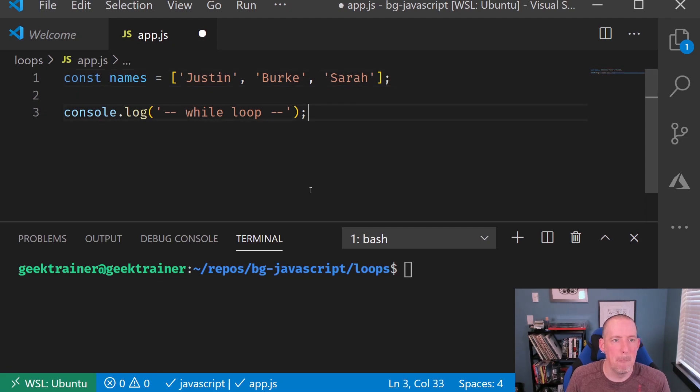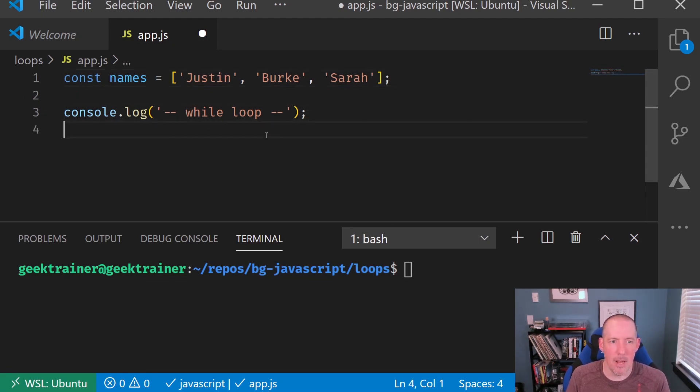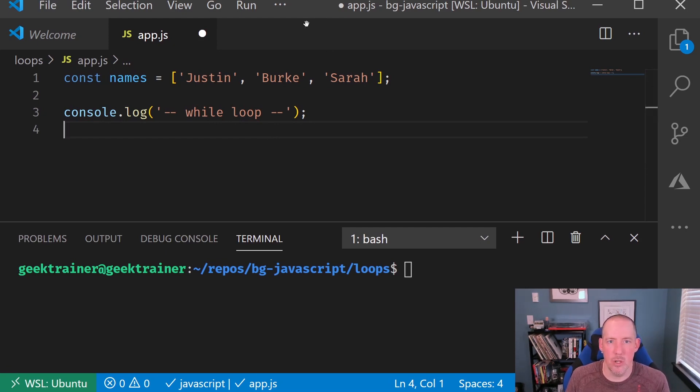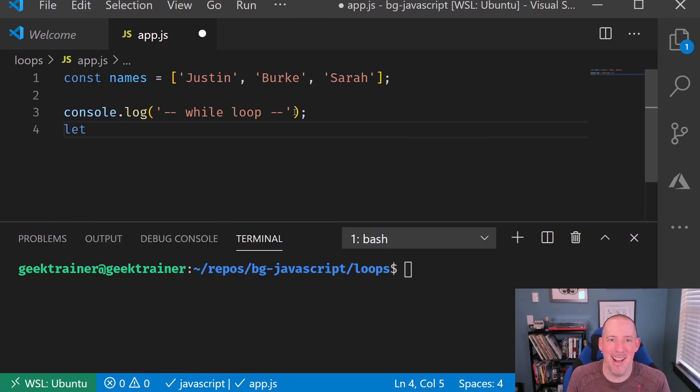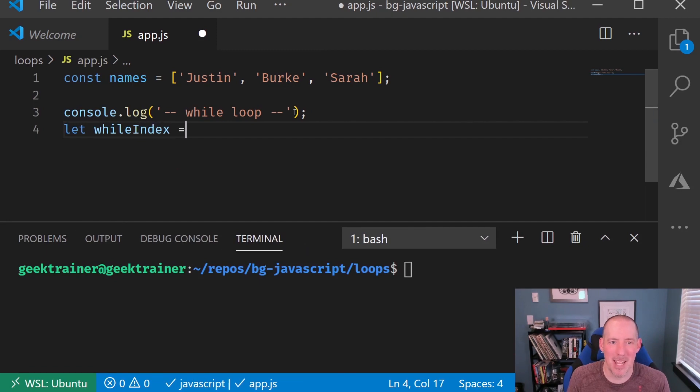Okay. So now I've got my console.log, and let's go ahead and start to write our code. So I'm going to say const, not const, let's not do that, but let whileIndex equal to zero.